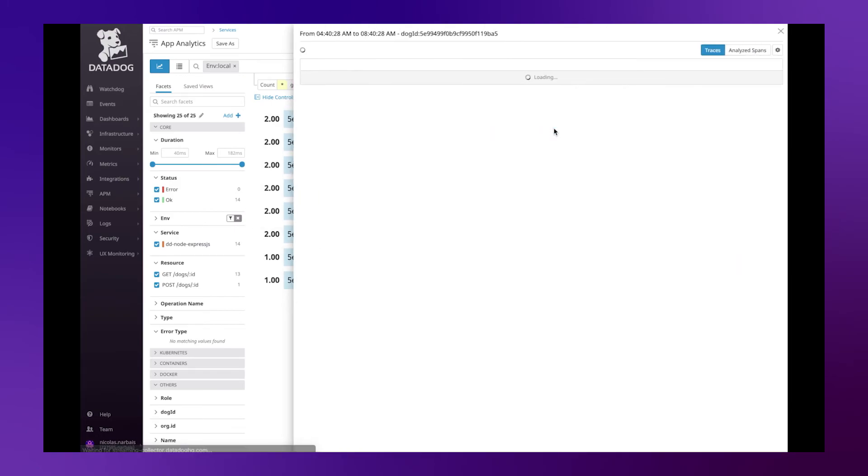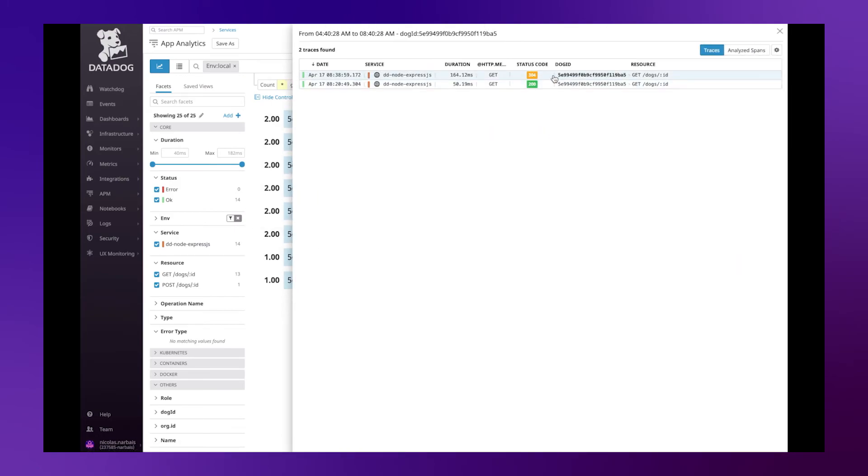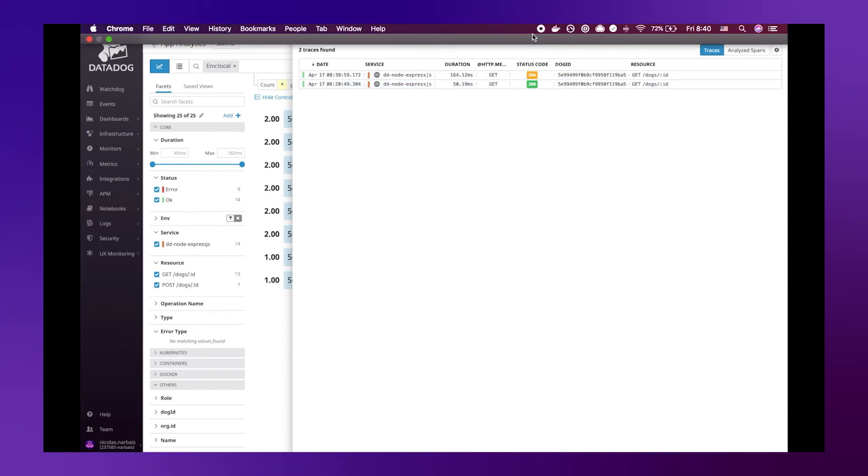This technique covers multiple use cases such as adding a version number to your applications to see if the application behaves differently depending on the version of your application. Or maybe the customer tier or customer type to identify better which traces belong to which type of user.